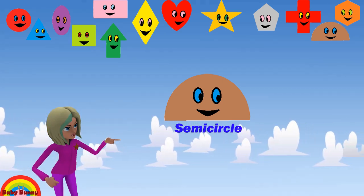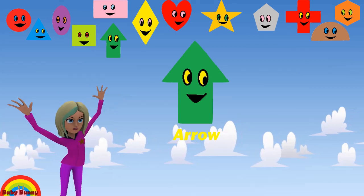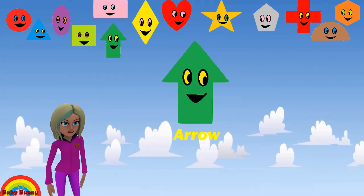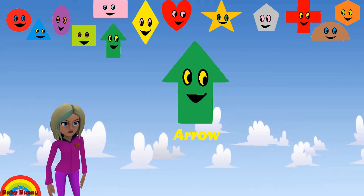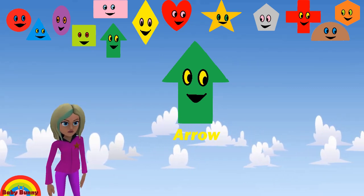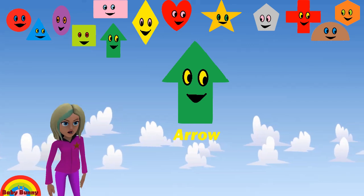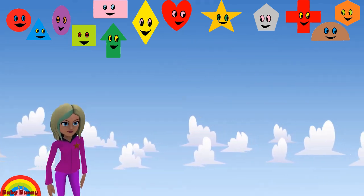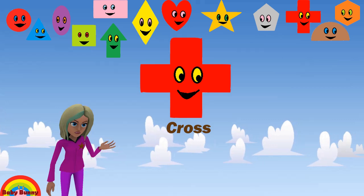What shape is this? This is an arrow. Let's spell A-R-R-O-W. Arrow.